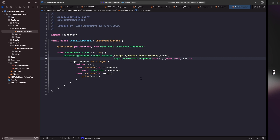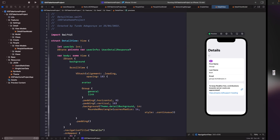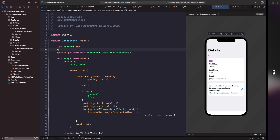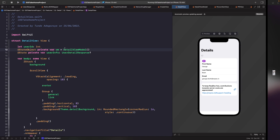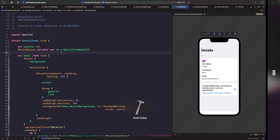Now we have everything set up for our detail view model. Back in our detail view, we want to create a StateObject to listen to changes and execute the code to fetch a user's details. Let's create a private StateObject for our view model above our existing state property. Now we have our view model within this file, so we can remove the old state property that was previously used to listen to detail view updates — that's now handled by the view model.